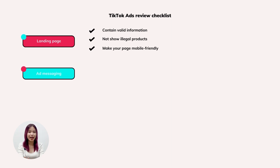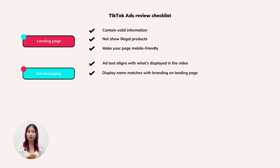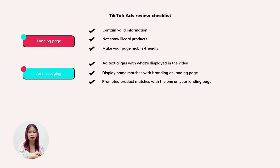Next, with ad messaging, take a closer look at your ad creative to make sure the ad text aligns with what's displayed in the video, the display name matches the branding on your landing page, and the promoted product matches the one on your landing page. Many business owners make this mistake — they sign up for TikTok with one store website, such as skincare products, but then run ads to a different store, such as clothes. This will confuse TikTok and their ads are more likely to be rejected.